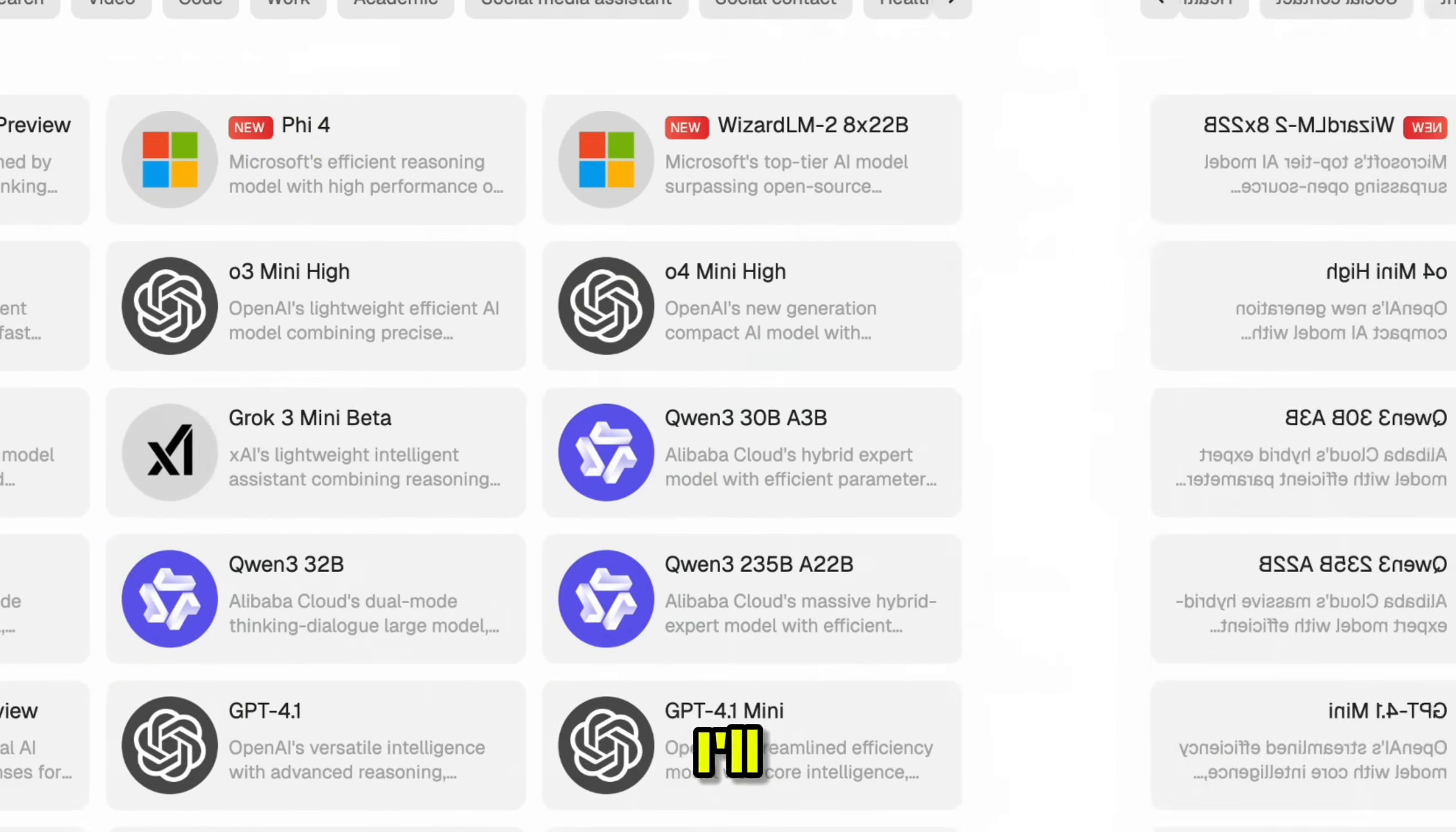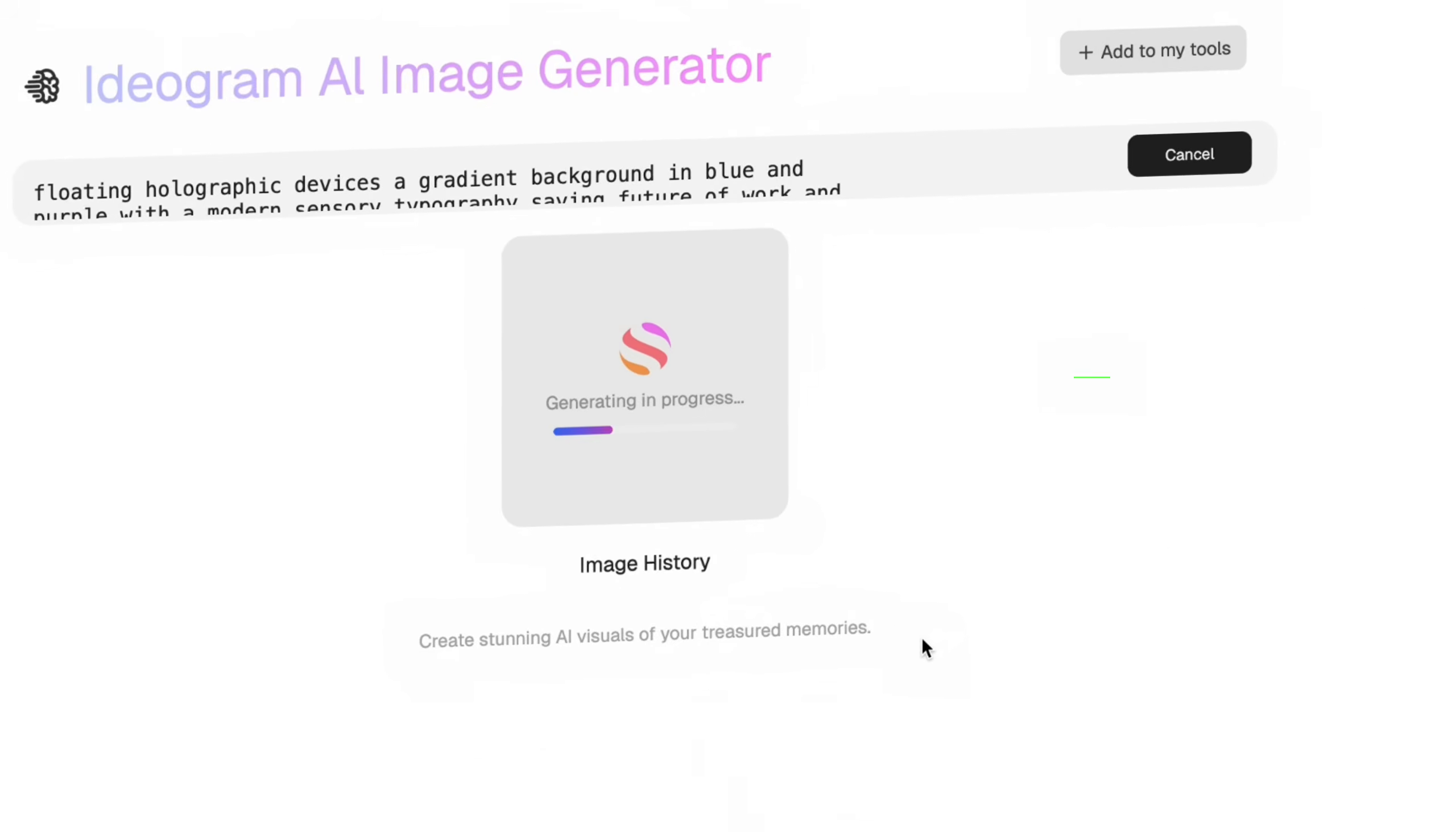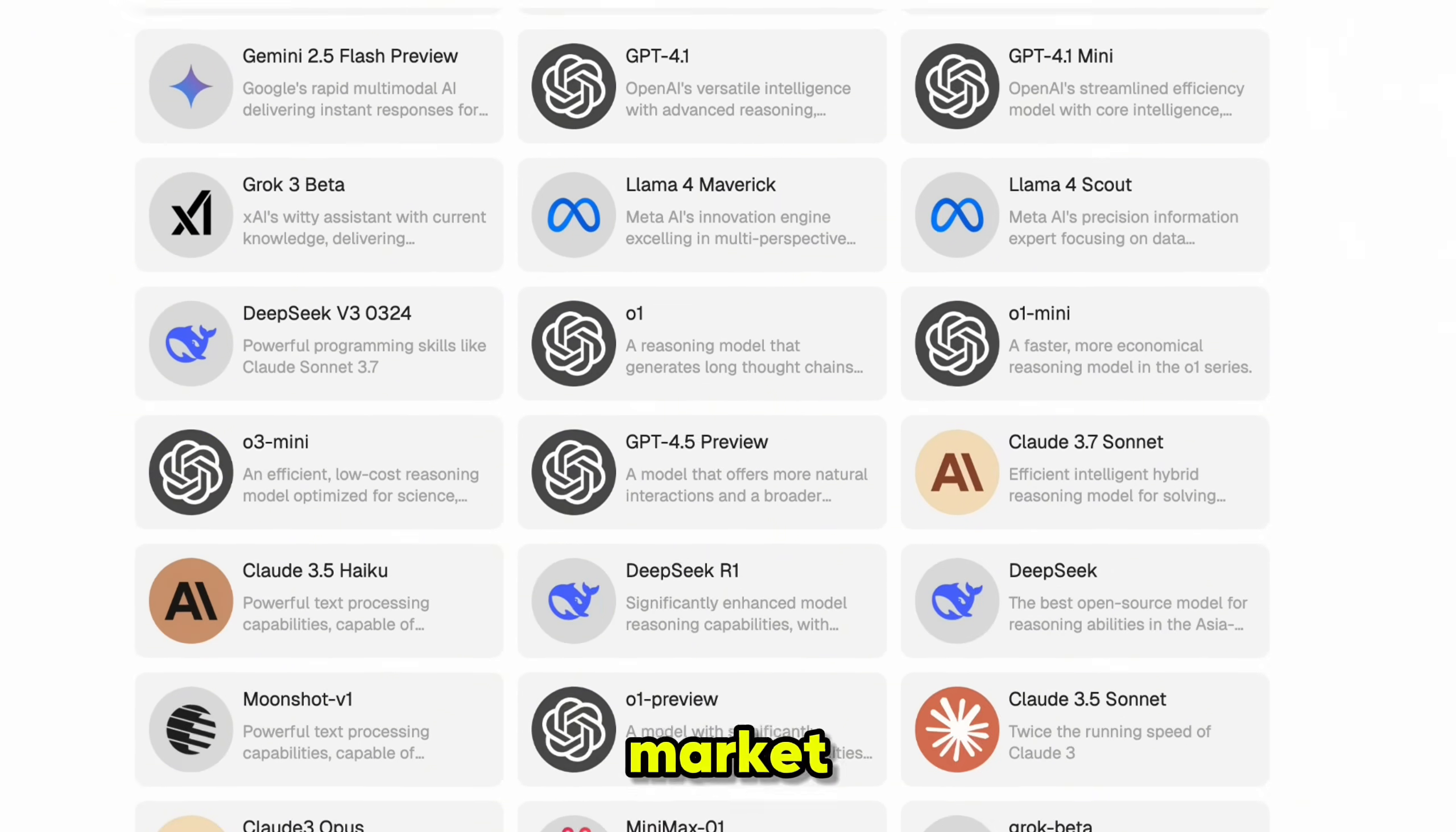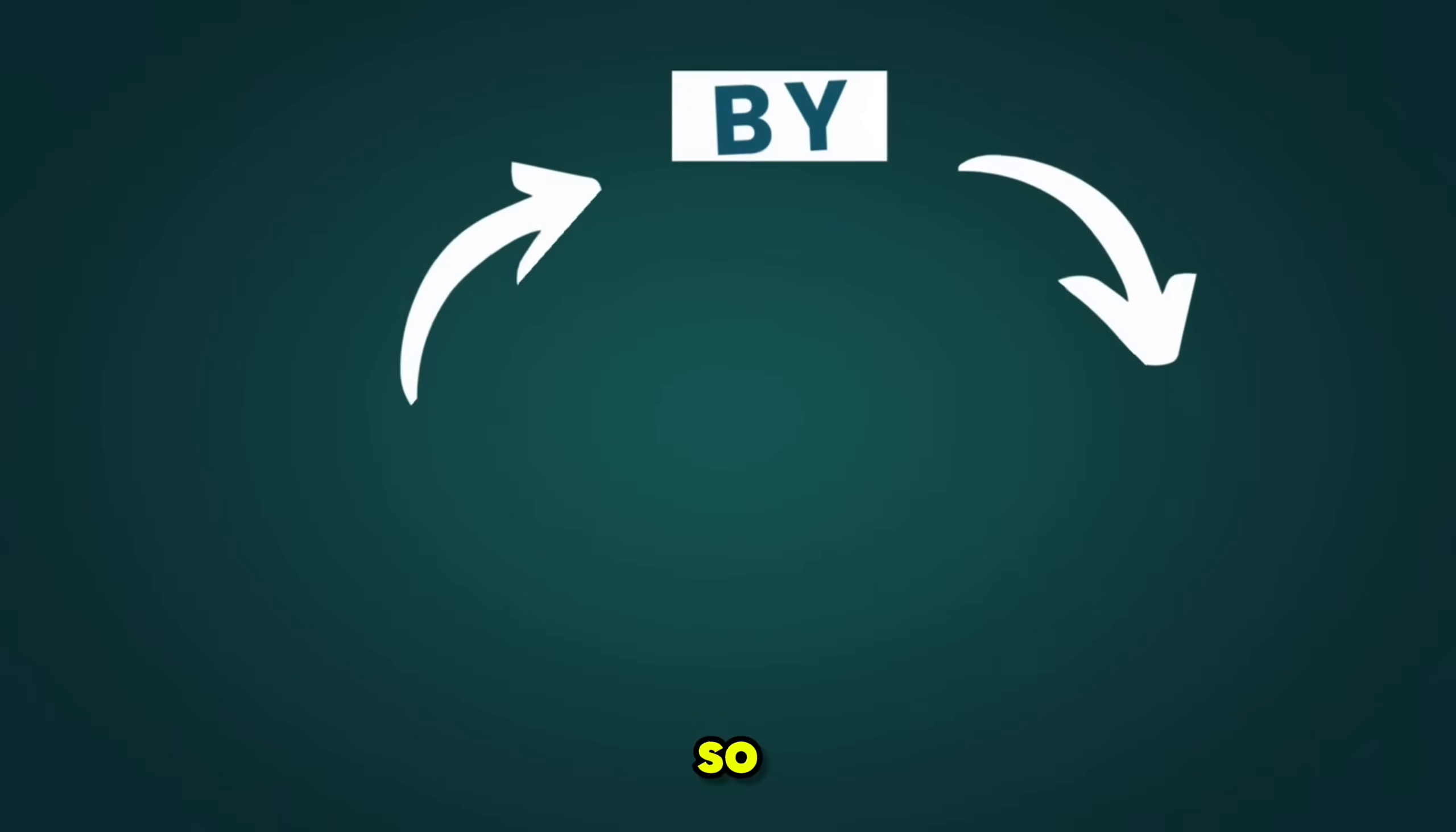In this video, I'll walk you through how amazing this tool works, give you a full tour of the platform, and show you exactly how to use it to save a ton of money while still getting access to the best AI tools on the market.